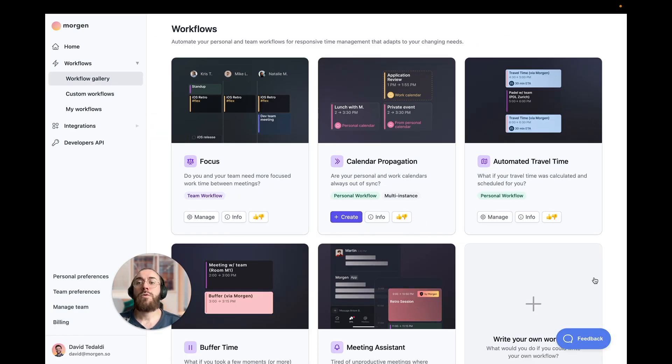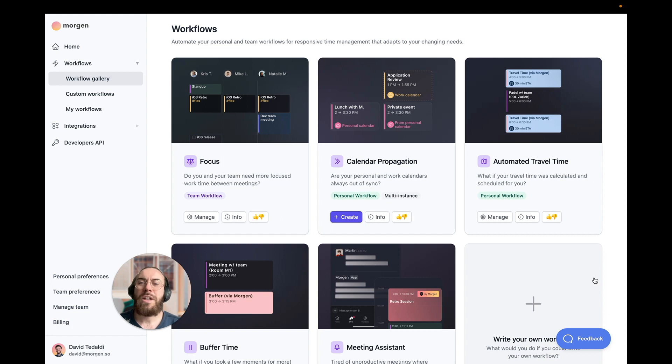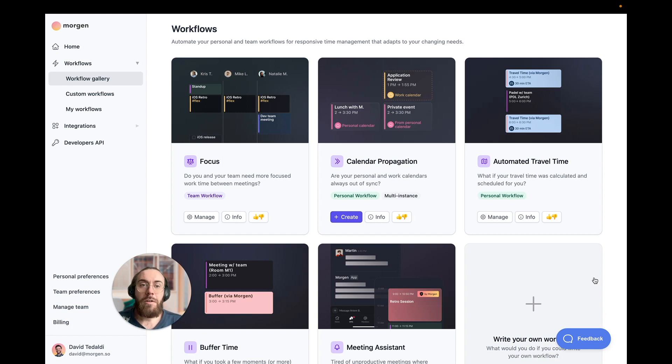Now say one of the workflows we've built for you is working just fine, but not really doing 100% of your case. Well, we get it. You and your team are as unique as your workflows, and we cherish that.